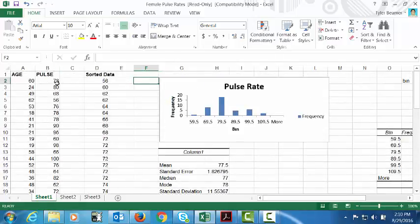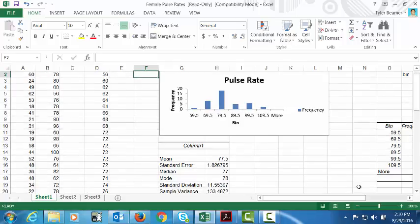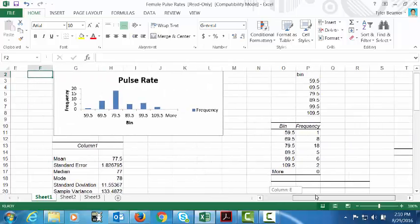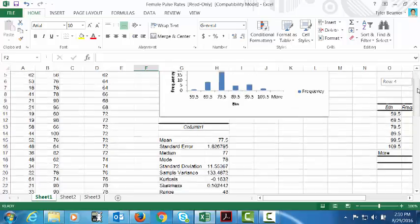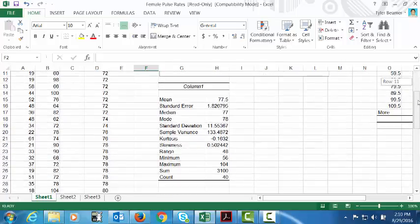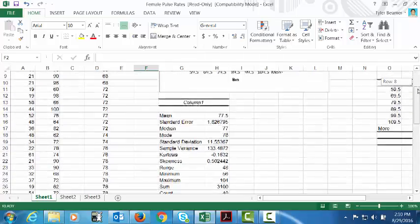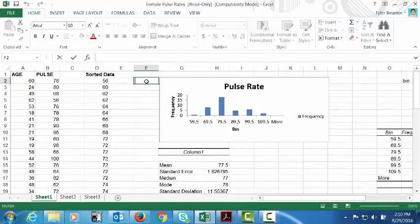What I've done is I have essentially copied the pulse rates over and then sorted that data. I've also created a histogram frequency distribution here for the data and I have also found the mean, median, mode, and standard deviation using the data analysis tool pack.